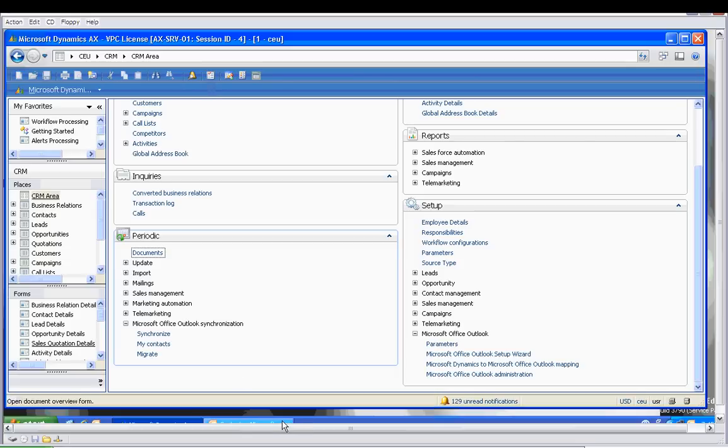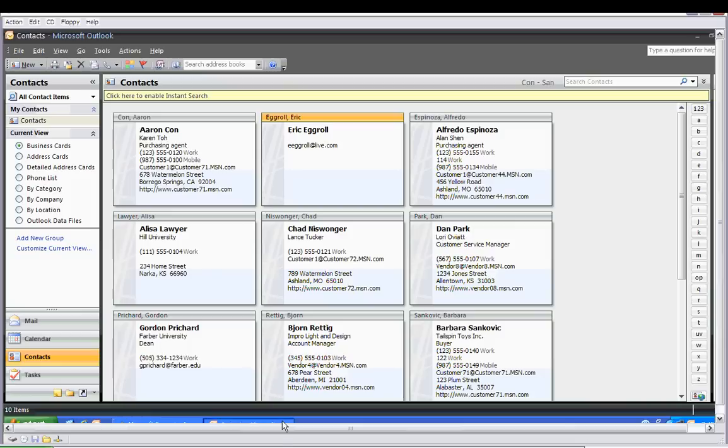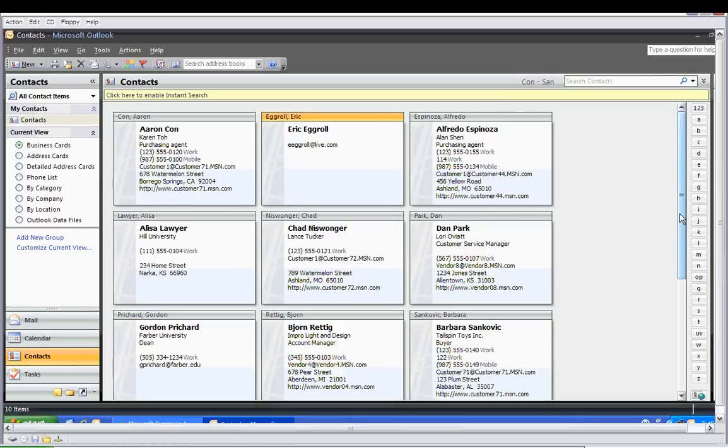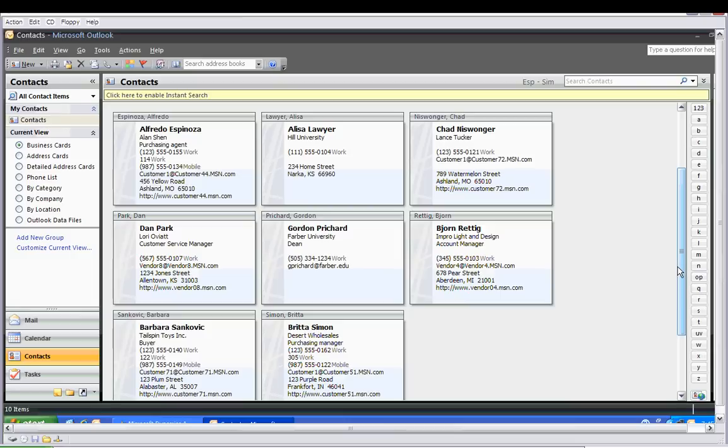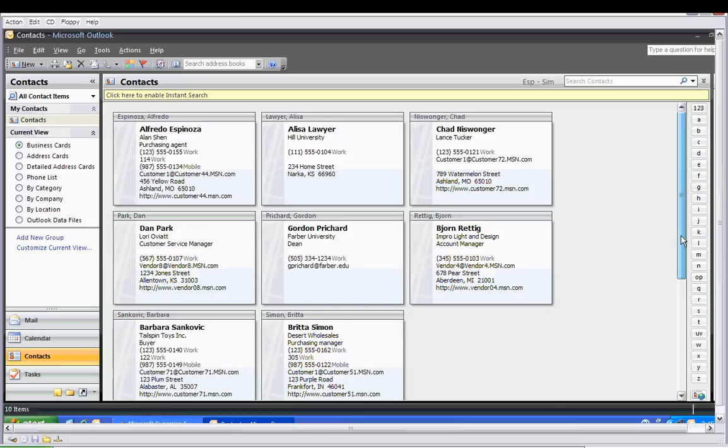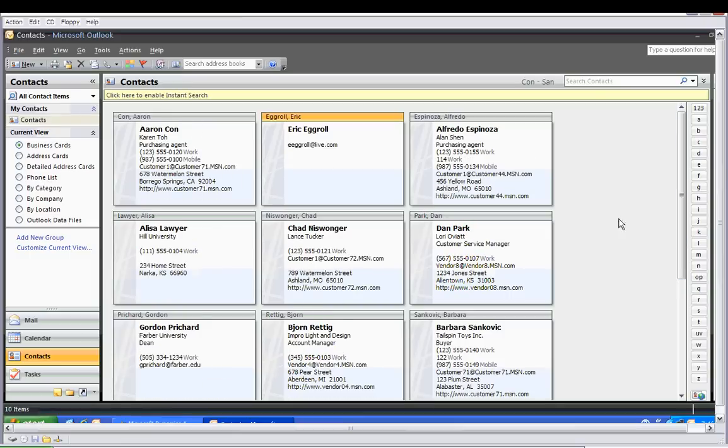Now we want to go into Outlook and make sure that it's there. Let's scroll down. And we will see that Dan Park was the one that we synchronized. So it's correct.